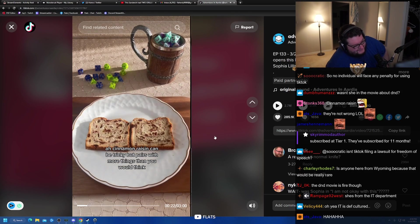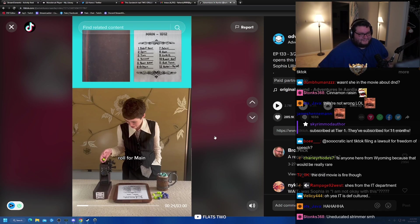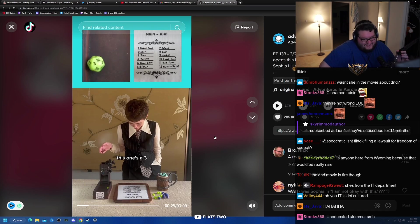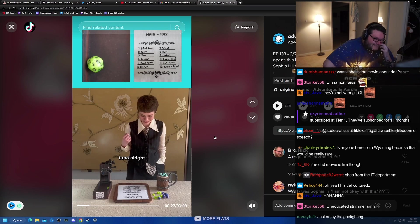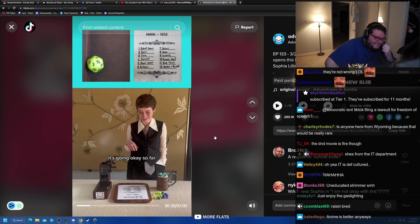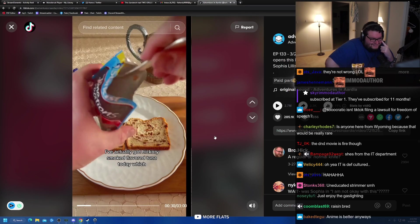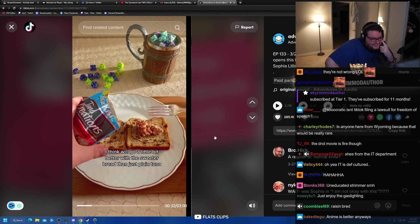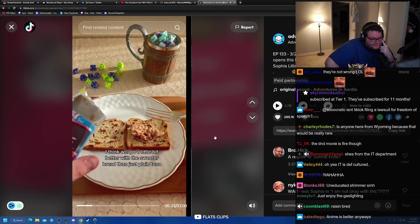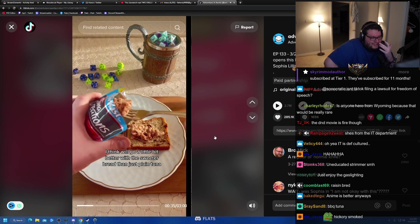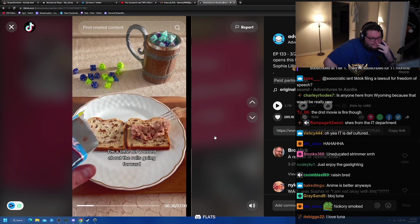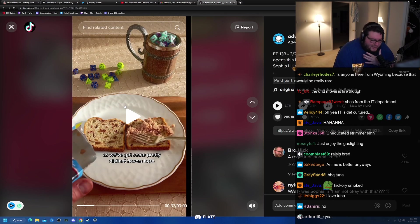Tricky, but pairs with more things than you would think. Roll for main. This one's a three tuna. All right. It's going okay so far. I've actually got hickory smoked flavored tuna today, which I think will go a little bit better with the sweeter bread than just plain. Chad, do you like tuna? I'm a little bit worried about the rolls going forward.